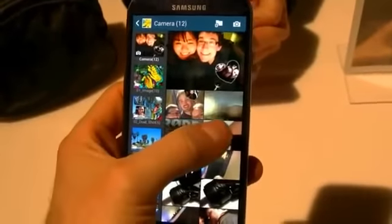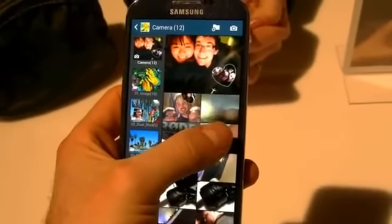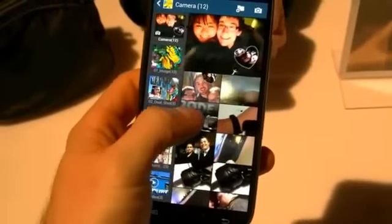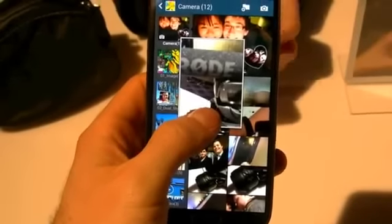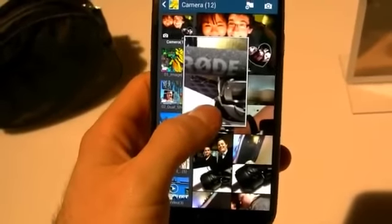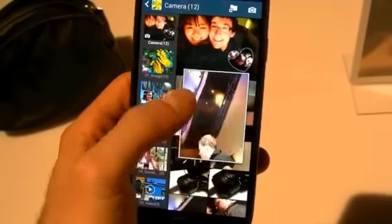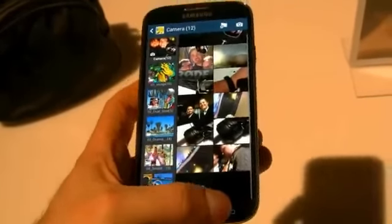Here we have a few examples of how AirView works. If I'm just hovering my finger over one of the photos, it should be able to bring it up without my actually interacting with it. You see I just hover over there for a second and it just comes up. That's very much like how it works with the S Pen on the Galaxy Note.